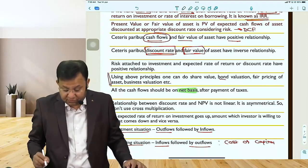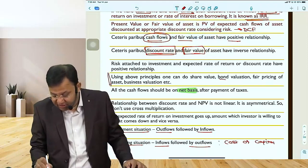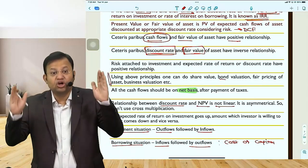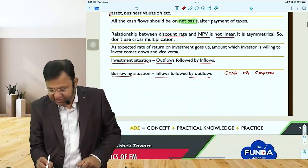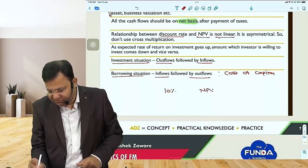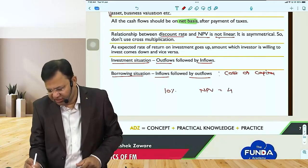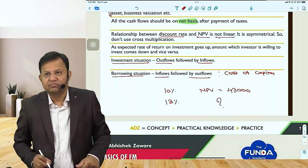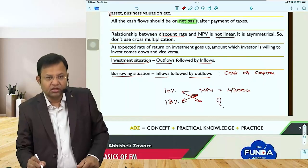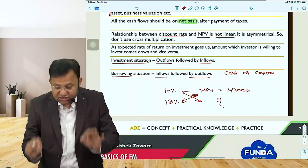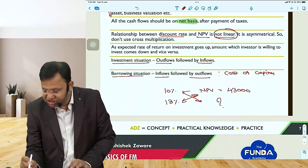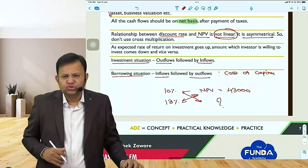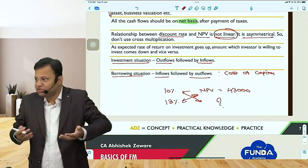Most importantly, the relationship between the discount rate you consider for valuation and net present value is not linear — it is asymmetrical. Do not use cross multiplication. For example, if at 10% NPV is 43,000, you cannot simply cross-multiply to find NPV at 13%.